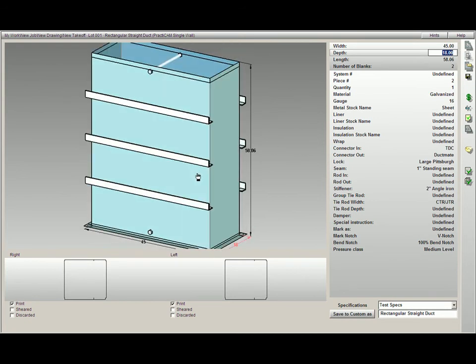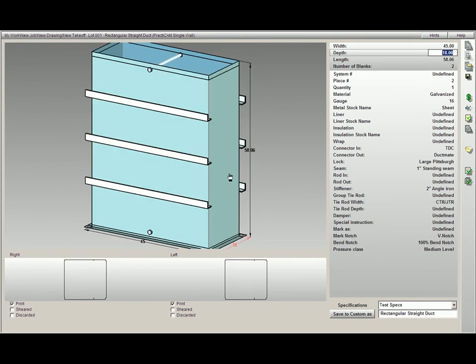All you have to do is select the proper table and Practicam will automatically start applying it. If you would like to design your own specification table, just click on the word Specification underneath My Libraries. There you can create an unlimited number of different specs.